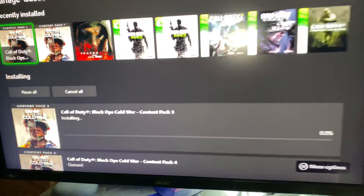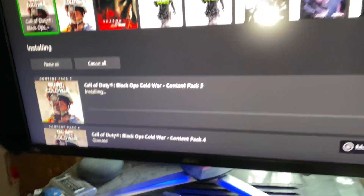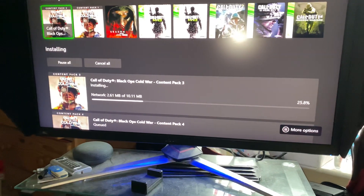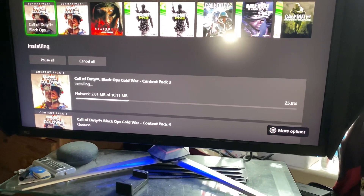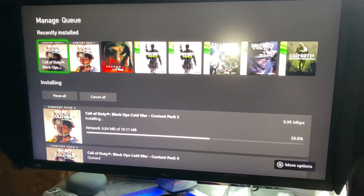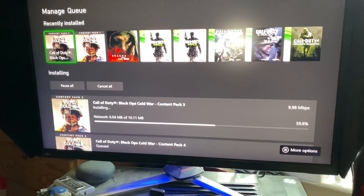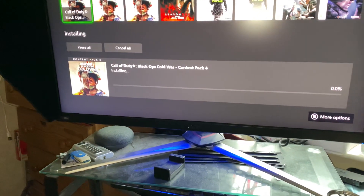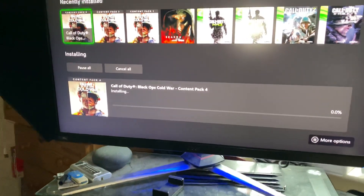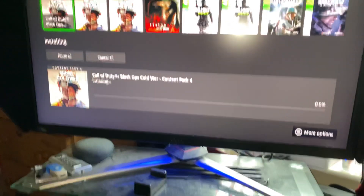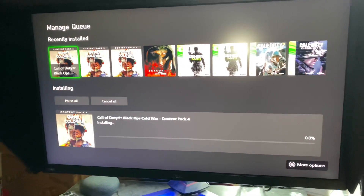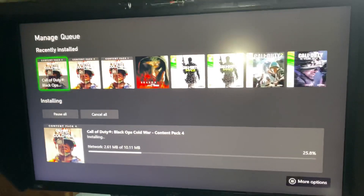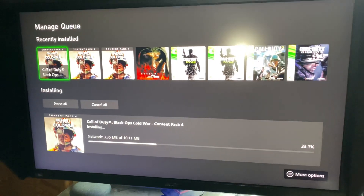I bought mine through the Xbox Store and you can see I have the content packs. Once these have installed we're not done yet — once this is finished installing, we need to clear the save data off of our device and then we should be good to go.